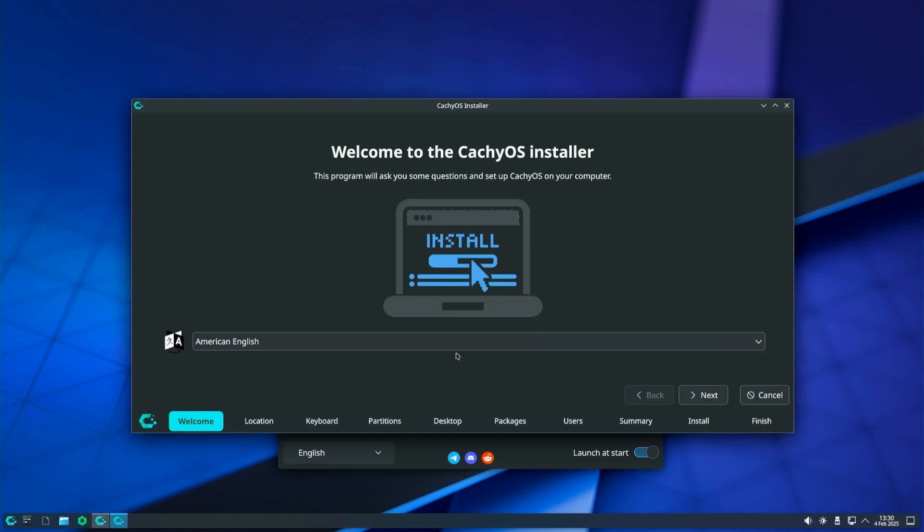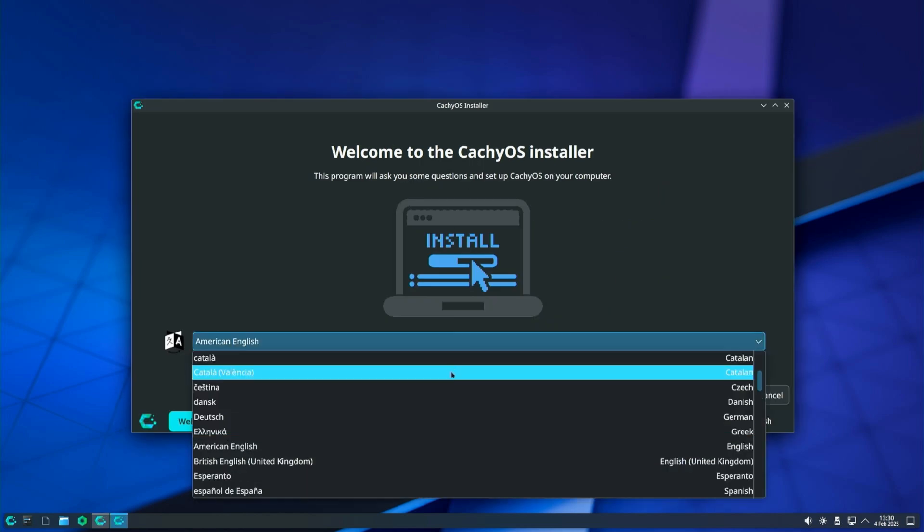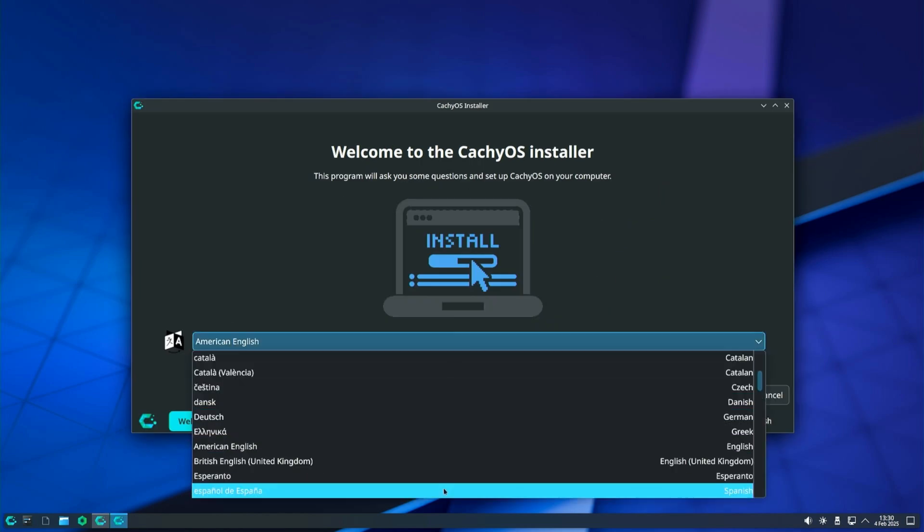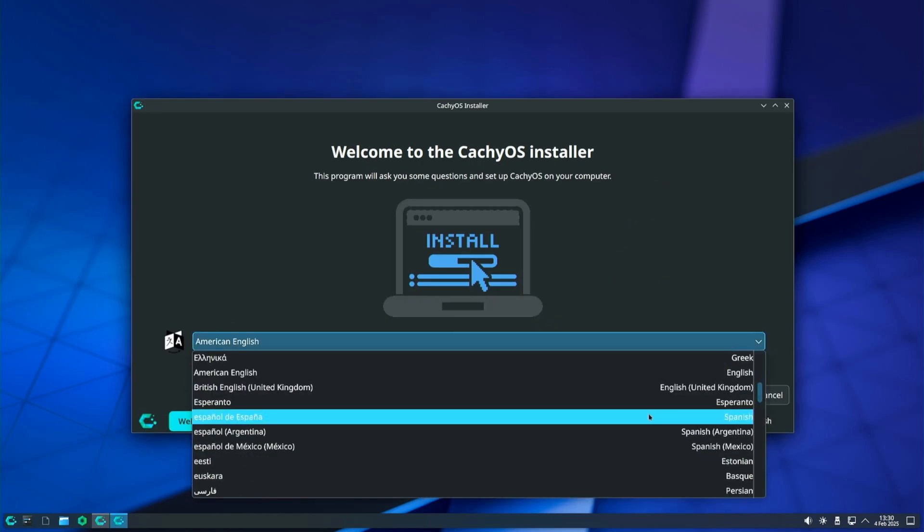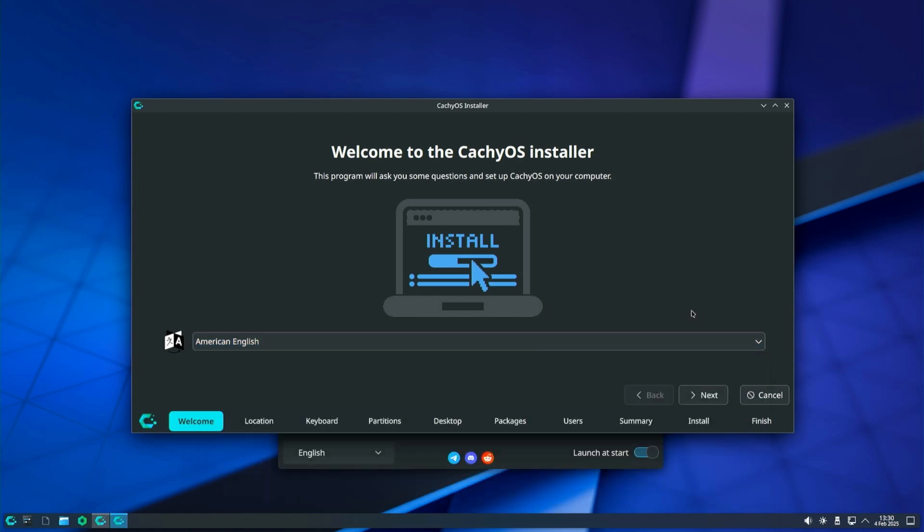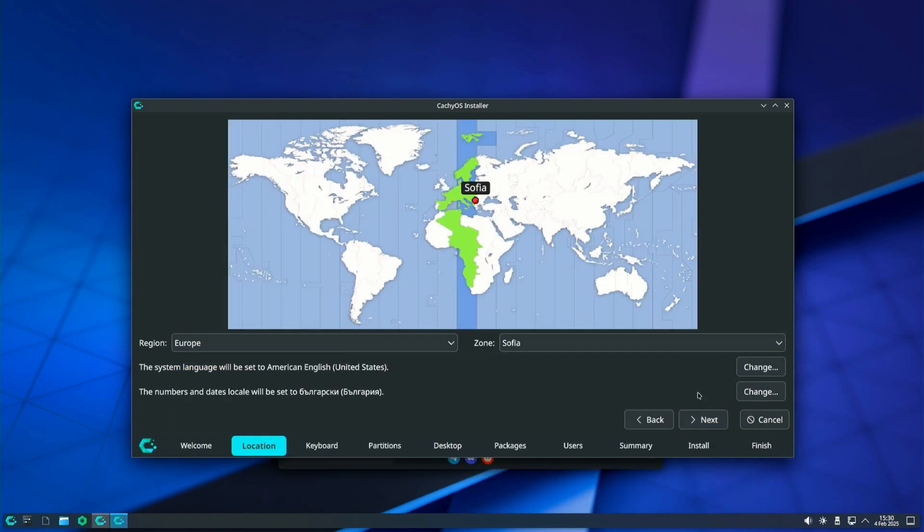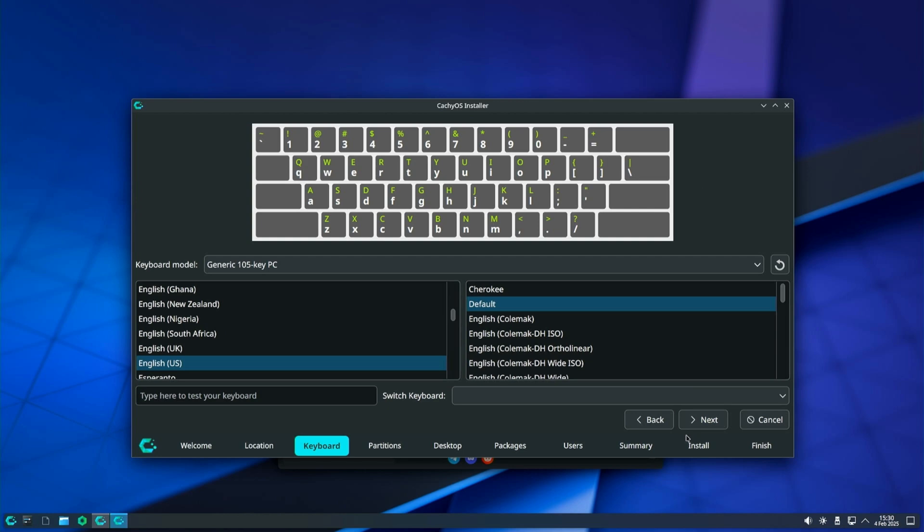Select the language in which you want to install CacheOS. Now specify the region you are in. Select your keyboard language and layout.